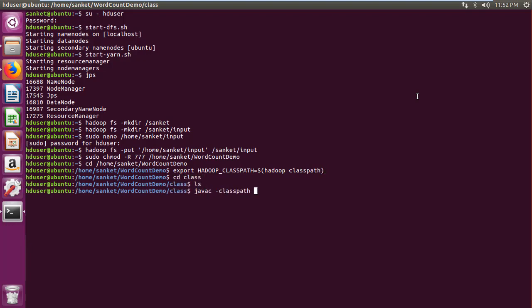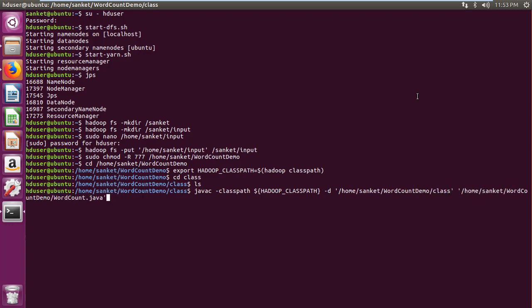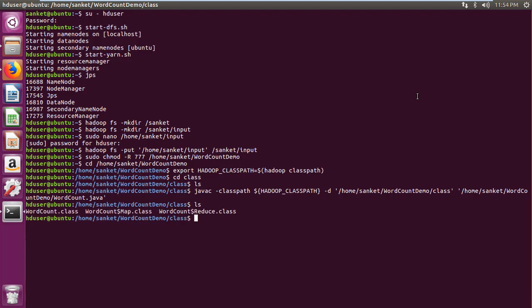Then compile java program into class files in class folder using java c-class path Hadoop class path hyphen d class folder java file command. Three class files word count, map, and reduce get created in class folder.